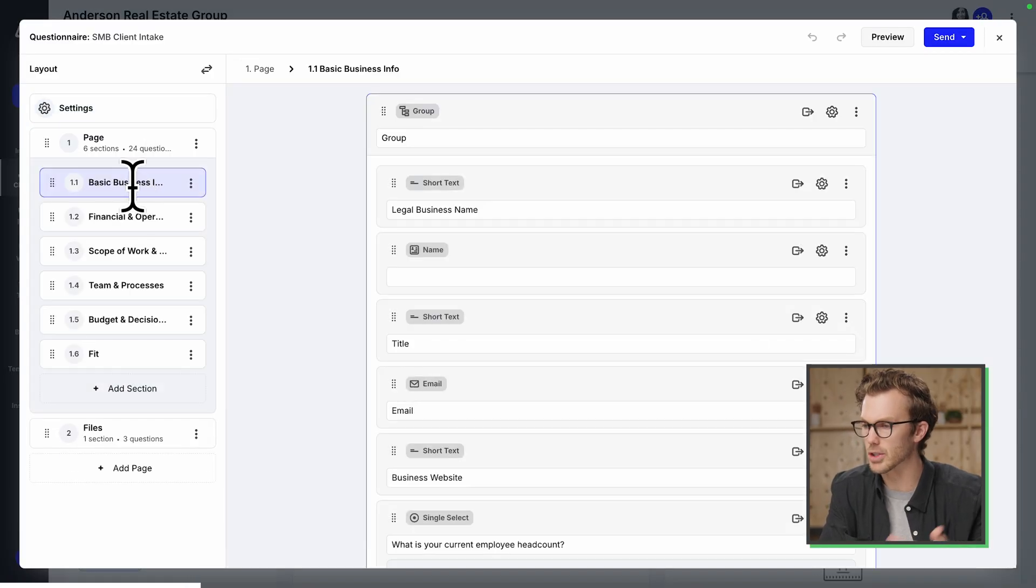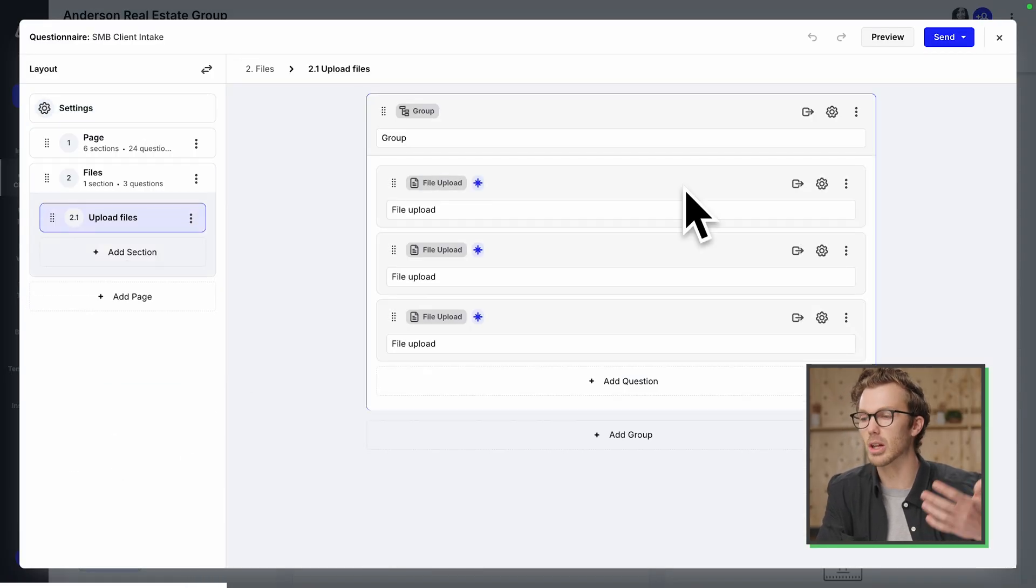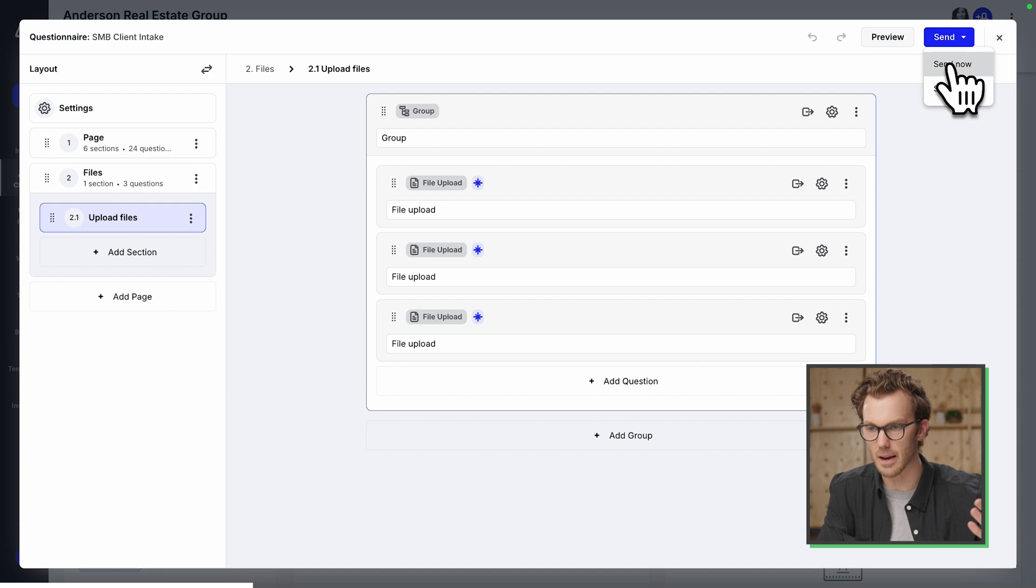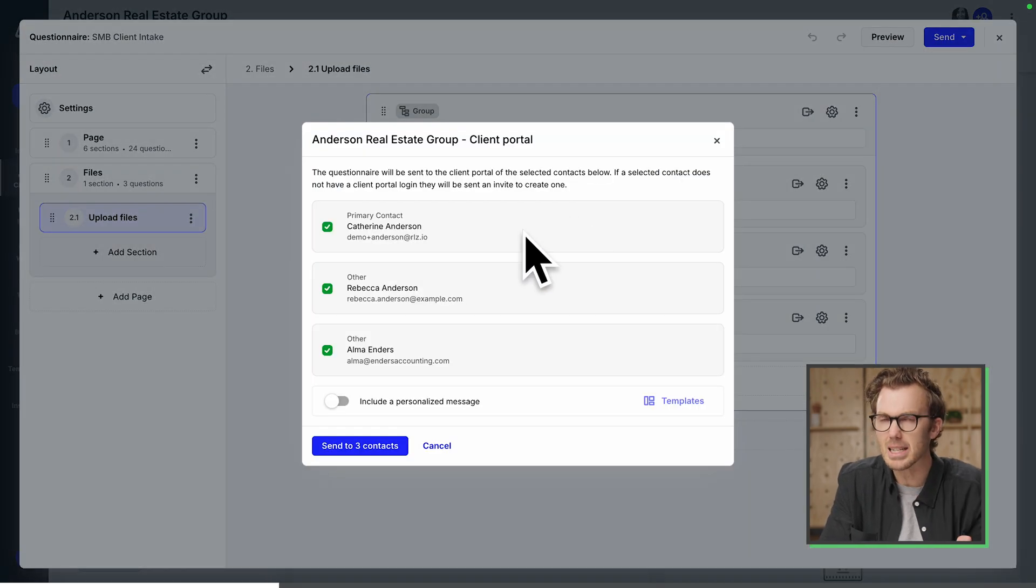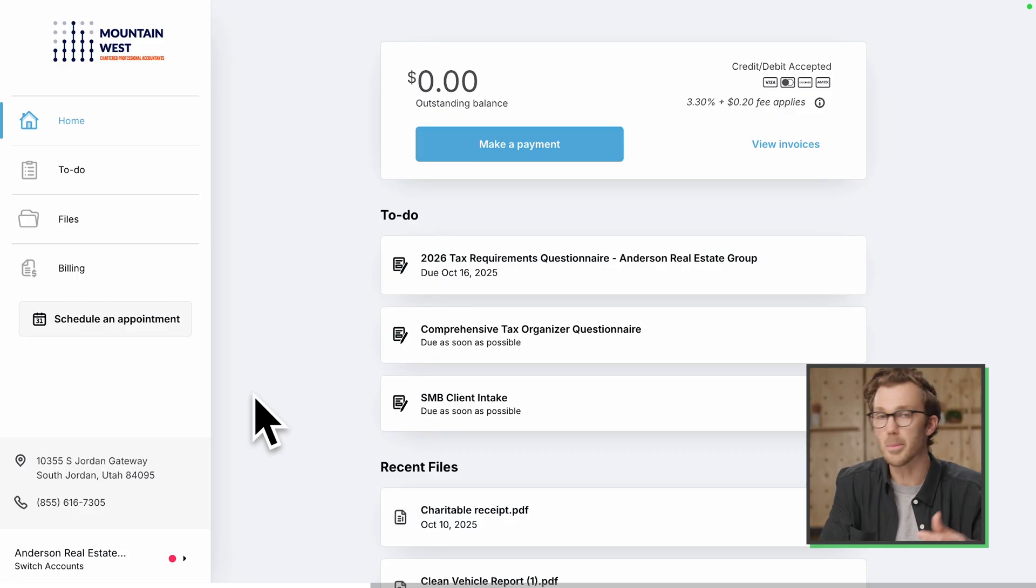It's got some boilerplate questions, all the stuff that you need from a new client. But oftentimes, I'm going to send this off. You actually get some of those details just in the initial conversations you're having with the client. Look at how smart this is. I'm going to flip over to the client's view.